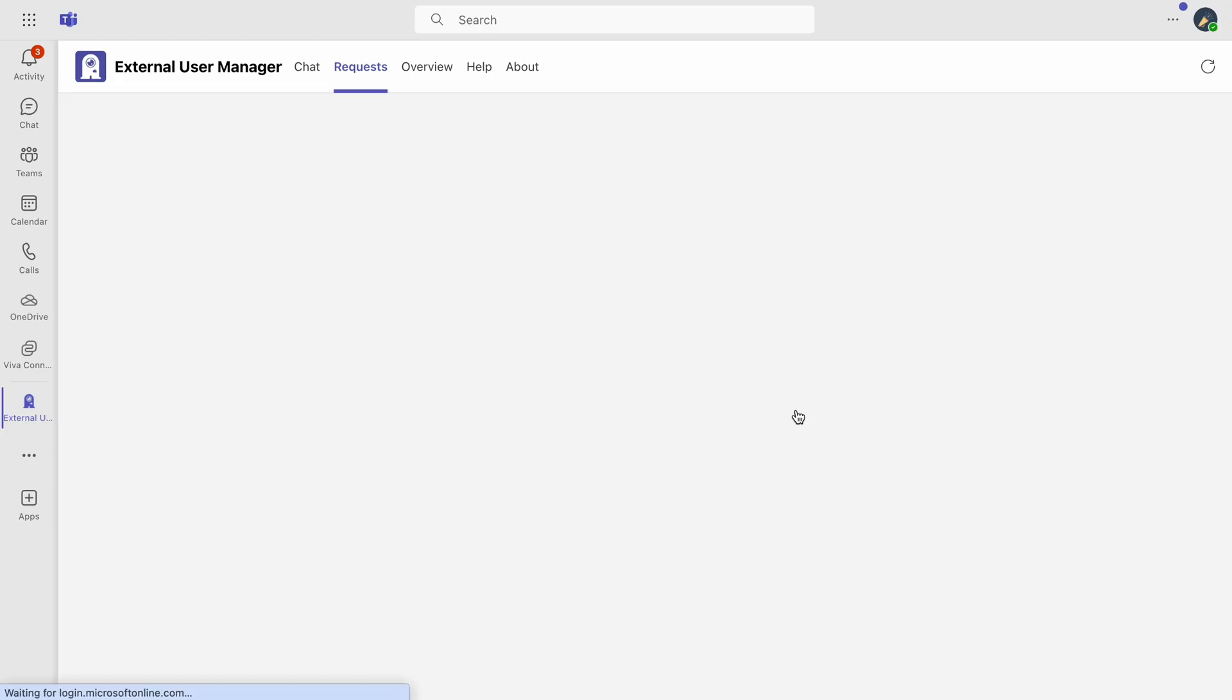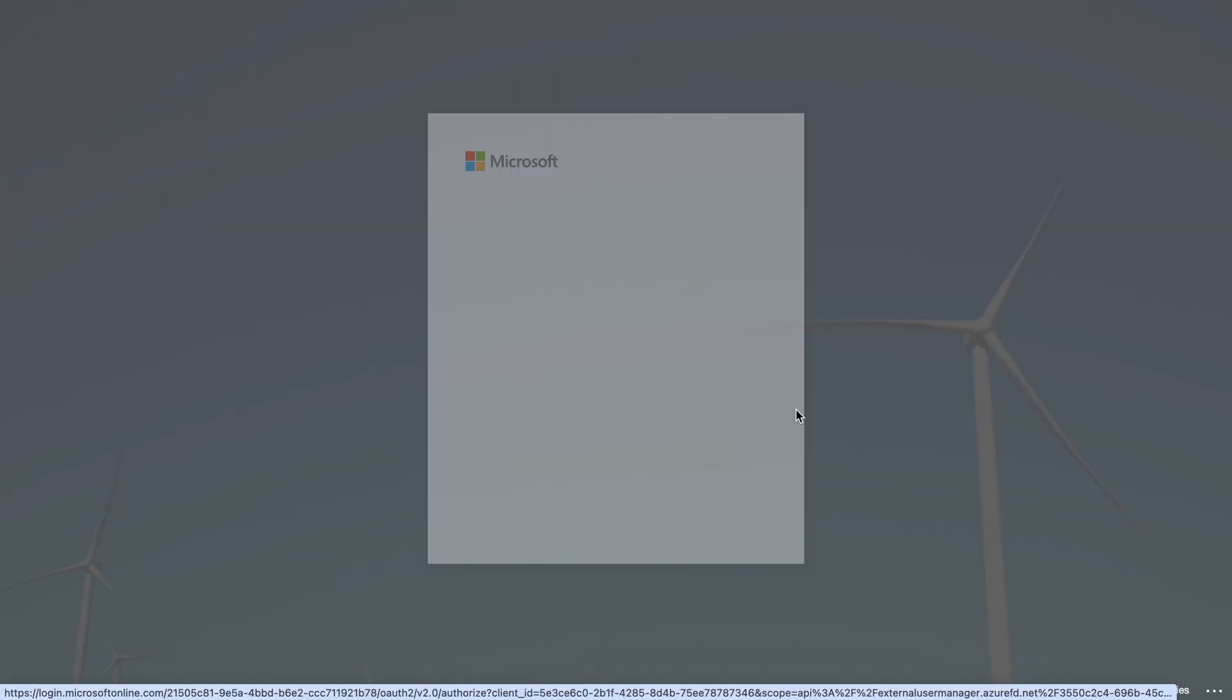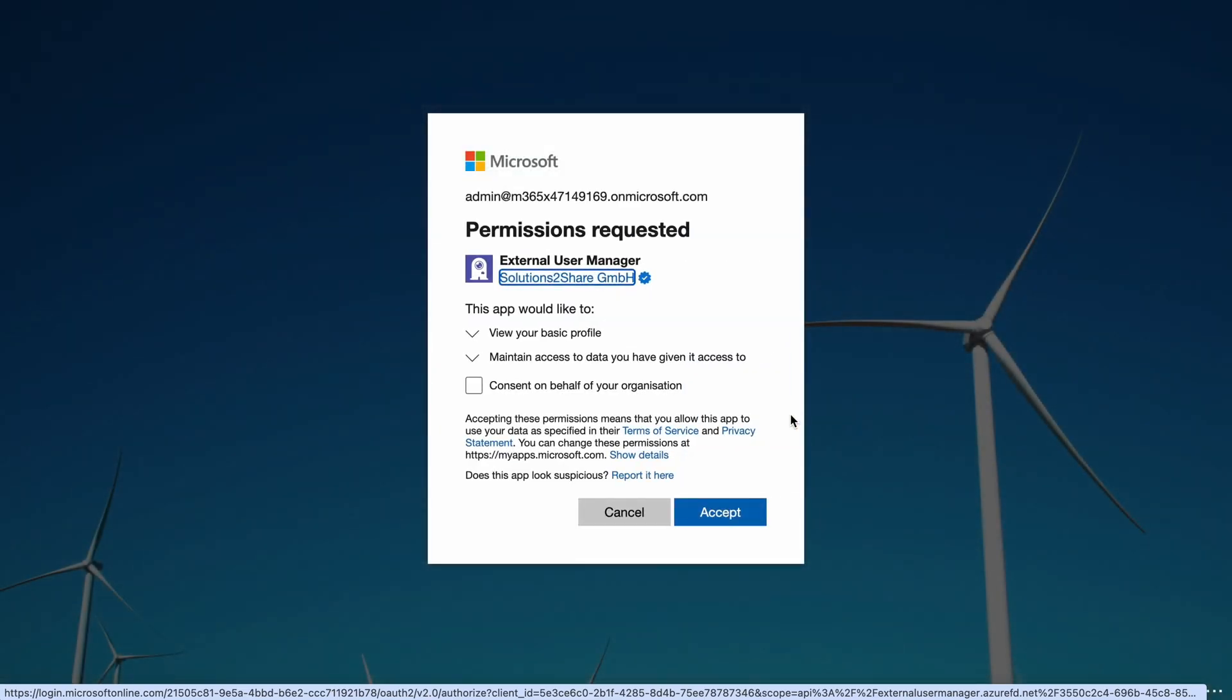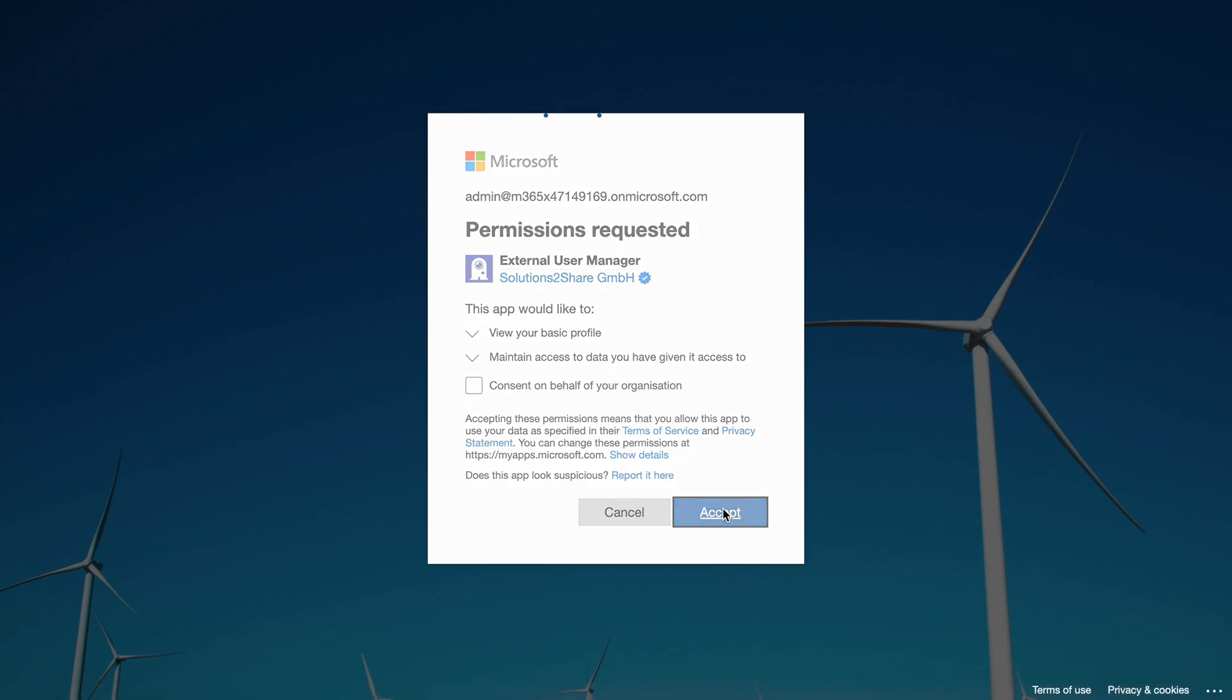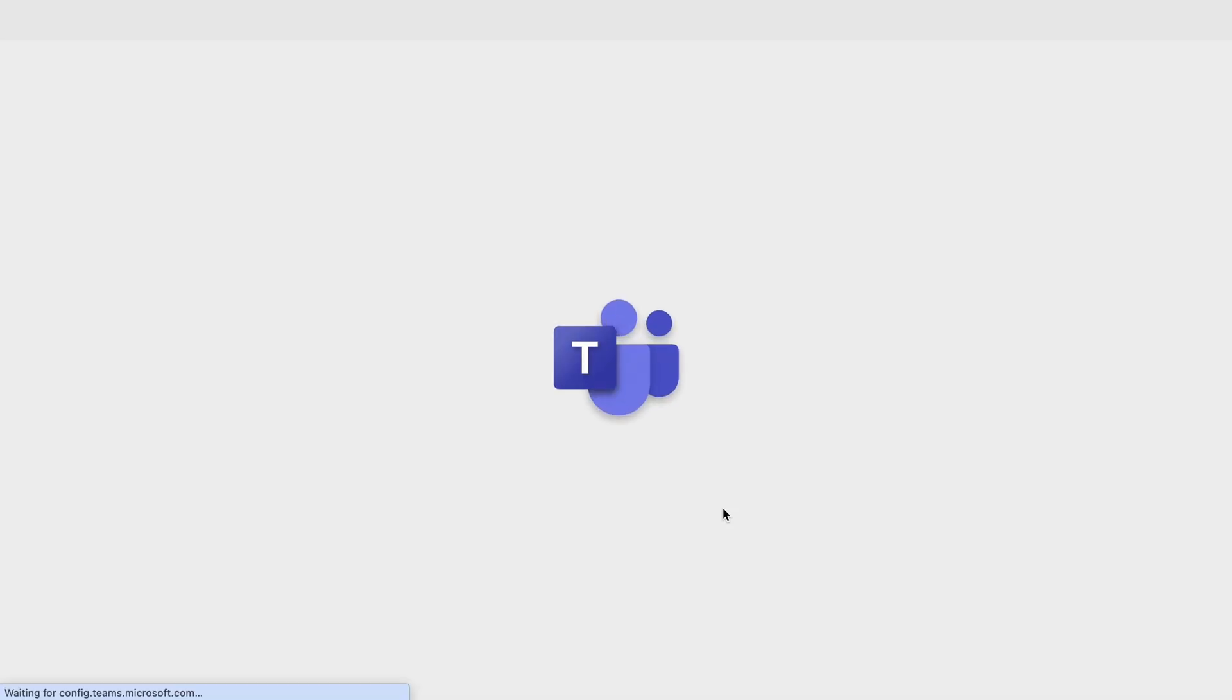Next, the app will request certain permissions to operate effectively. Please note, granting these permissions requires global admin rights.